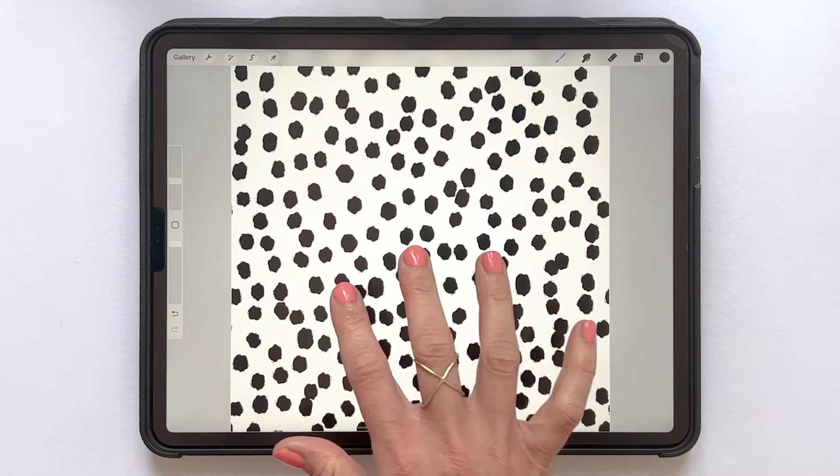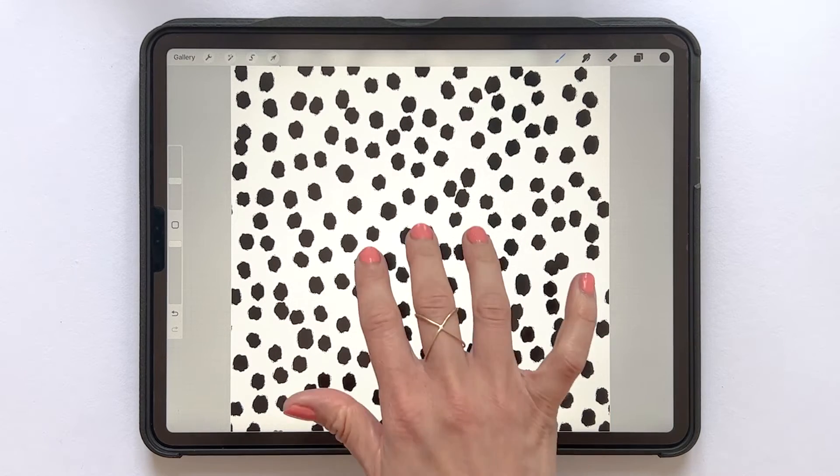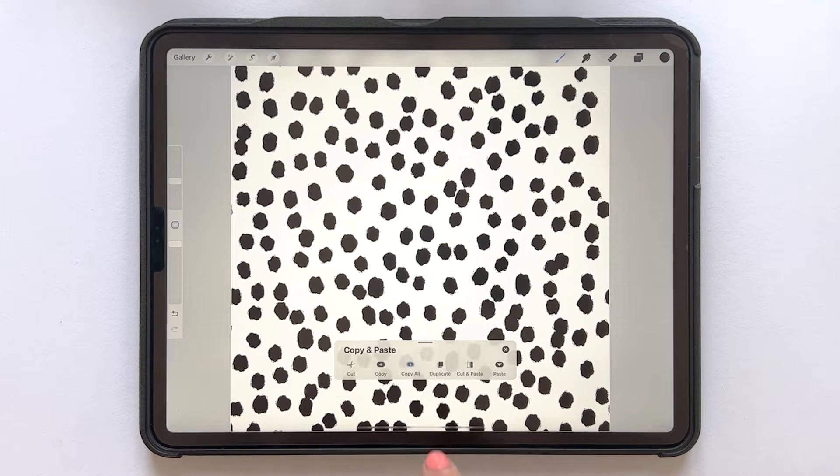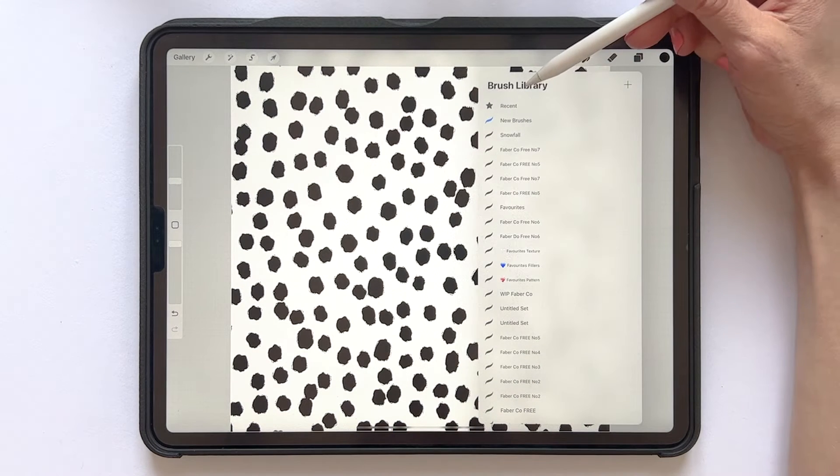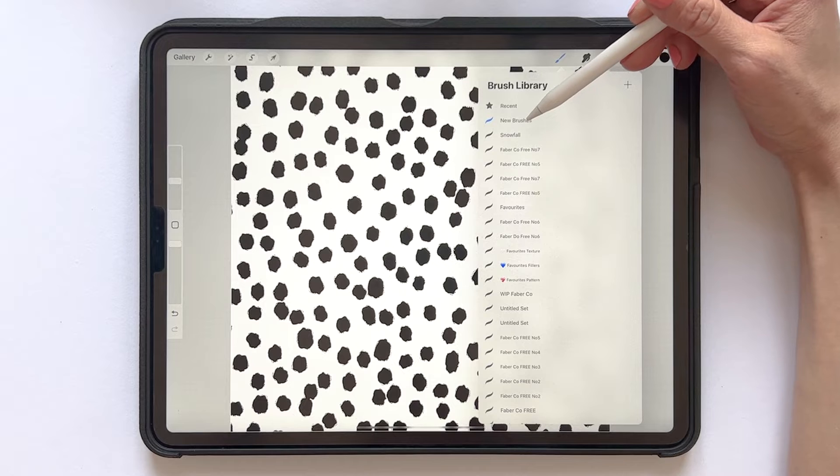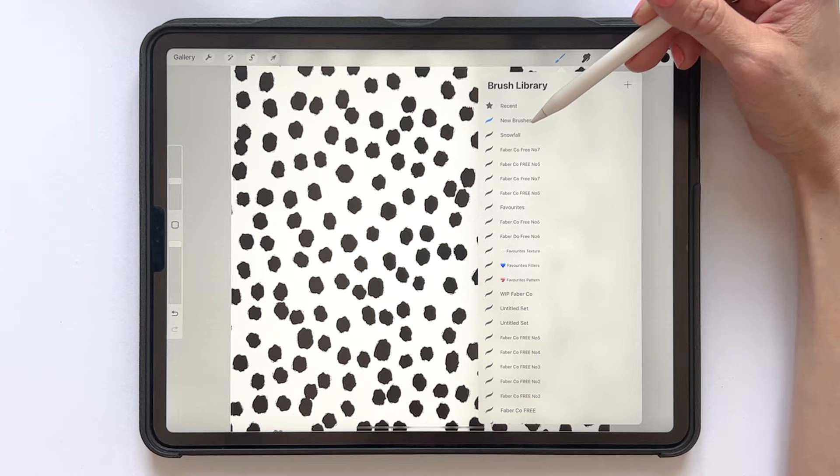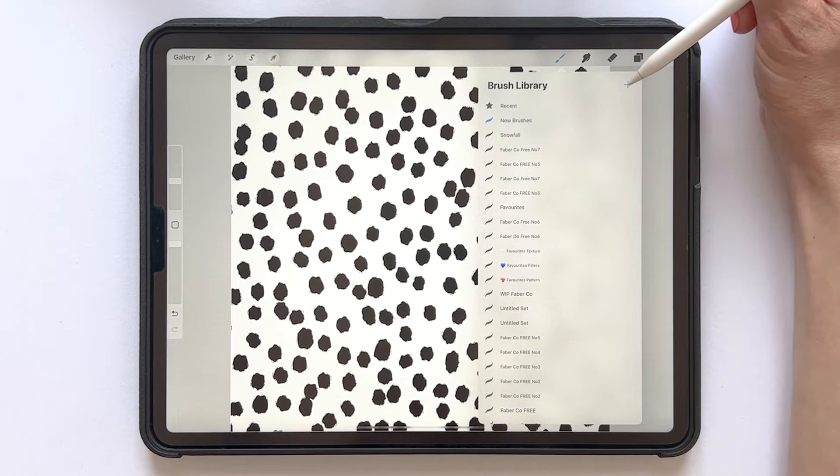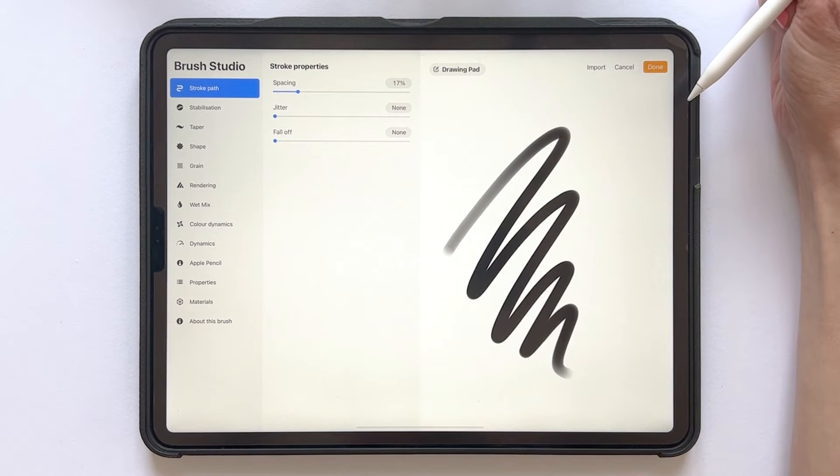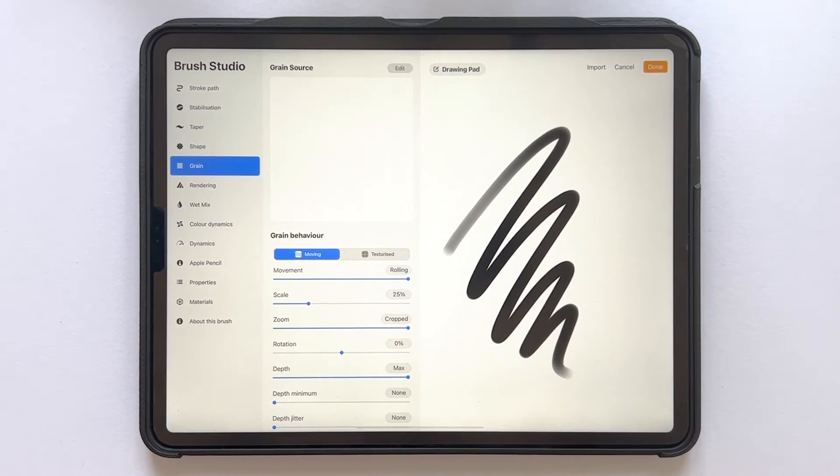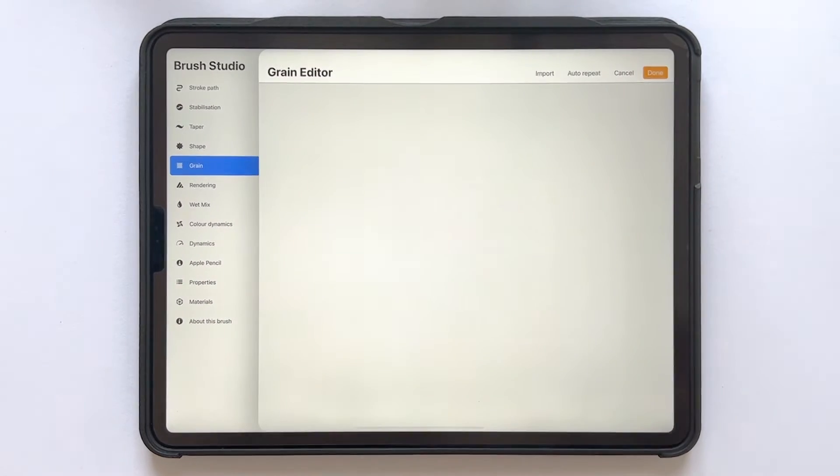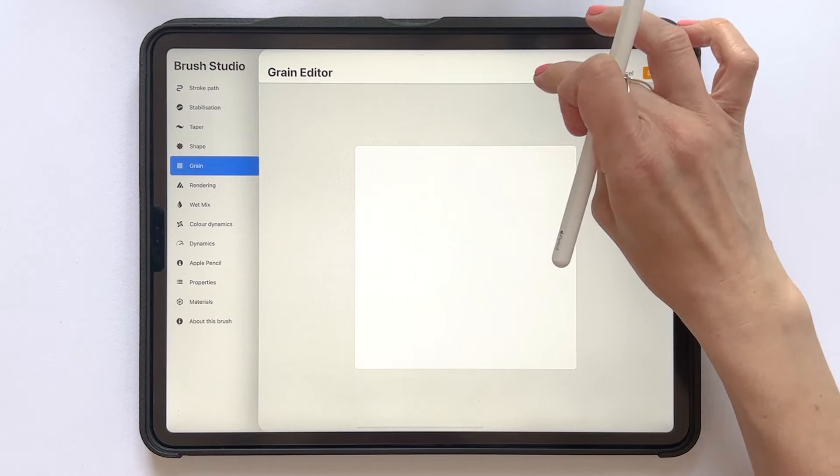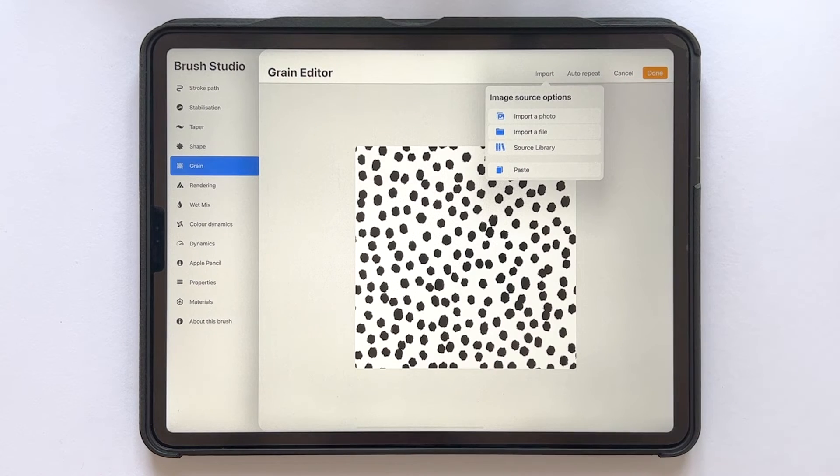So let's create a brush of this pattern. I will swipe down with three fingers and tap Copy All. And then I'll create a new brush in the brush set over here. So I tap the plus symbol to create a new brush. The first thing that we will do is to tap Grain and then Edit Grain. And under Import tap Paste. And here we have our pattern.